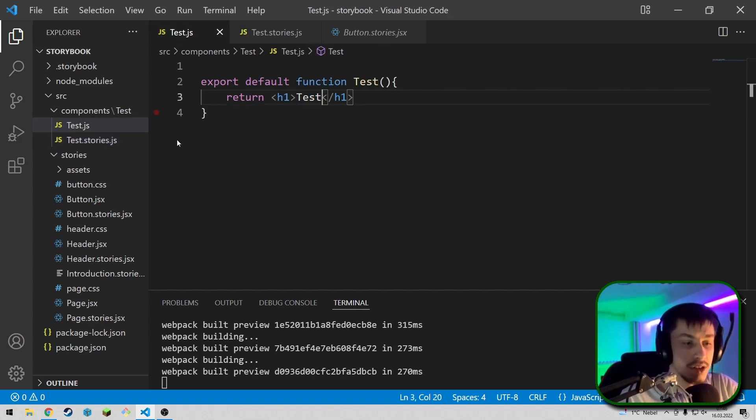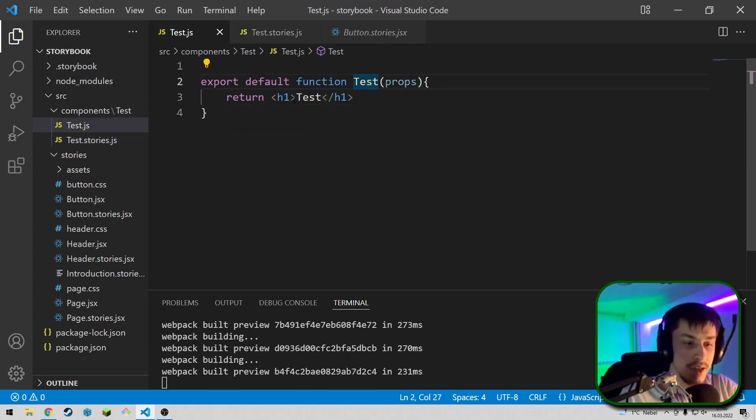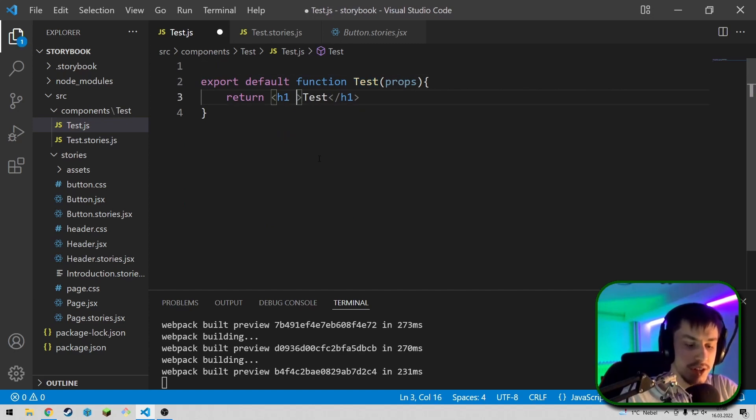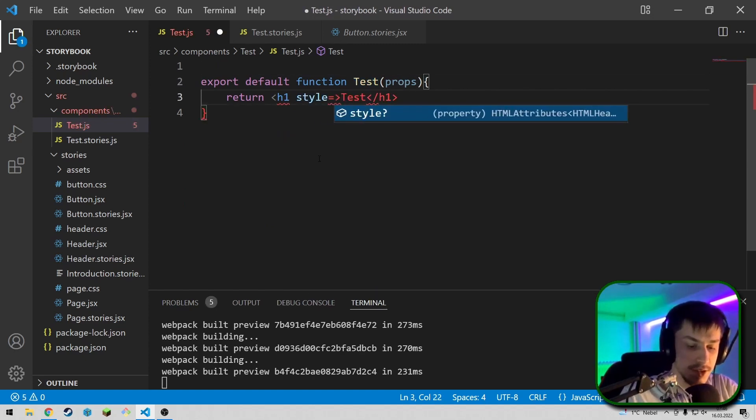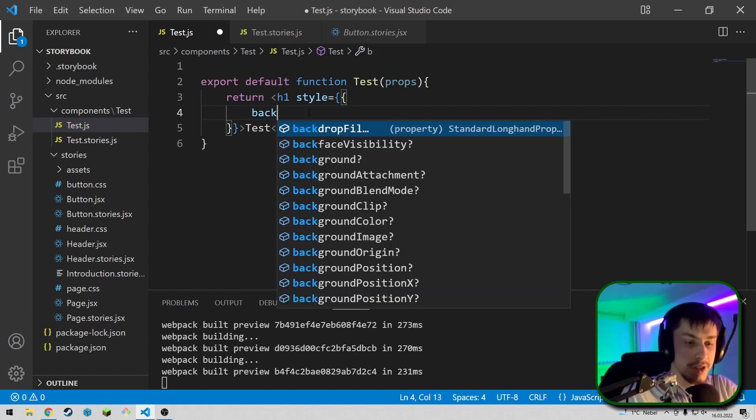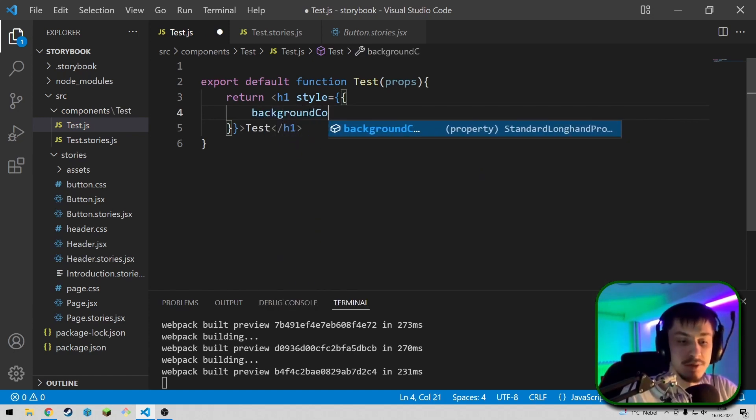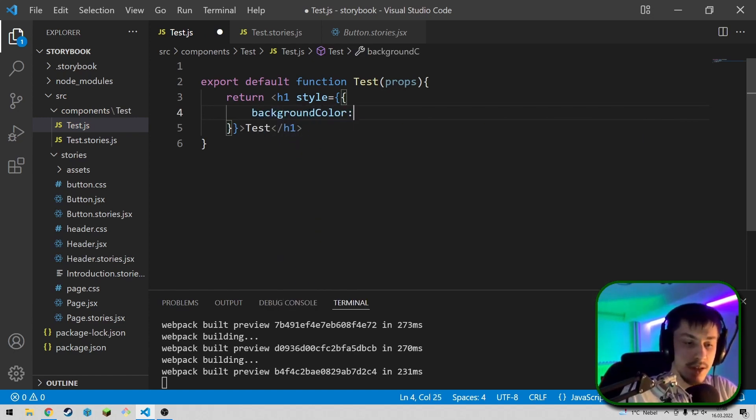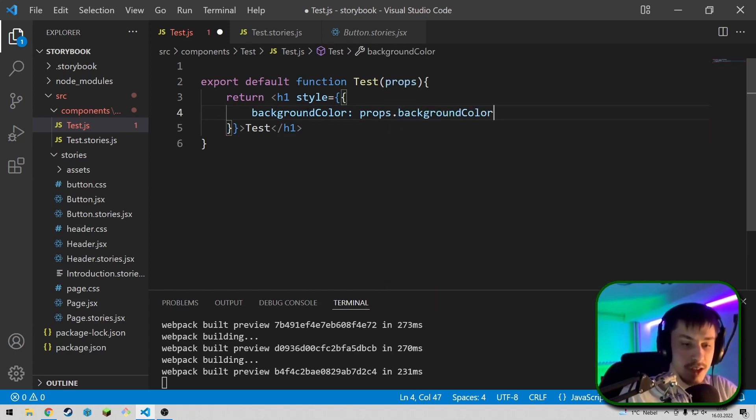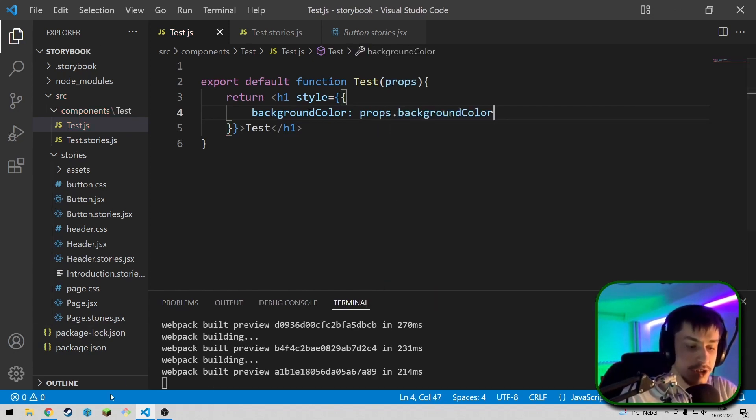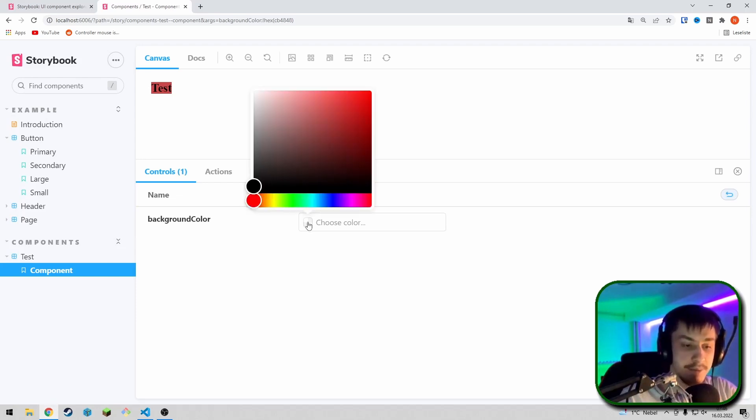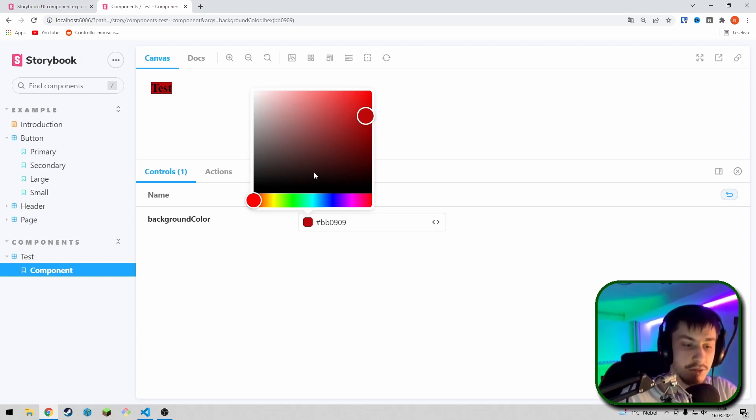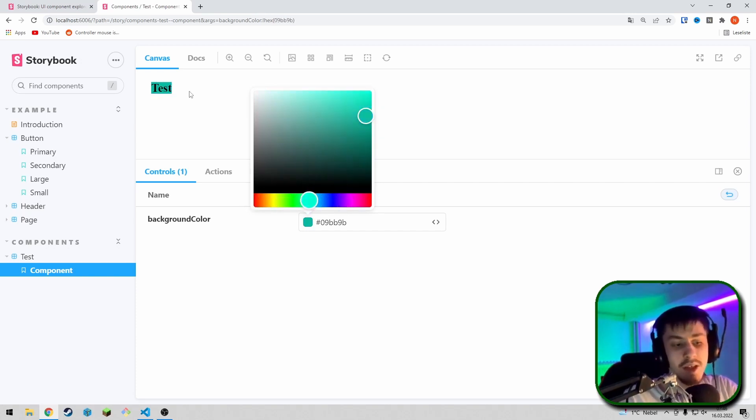So, now, if we just go into test, say we accept props, and then we just add a style right here, so style, just as a normal React, and we're going to say background color is equal to props dot background color. Then we should see that our component can now actually update based on the color we provided. As you can see, this does actually work. So, changing the color will actually change the color of the component.